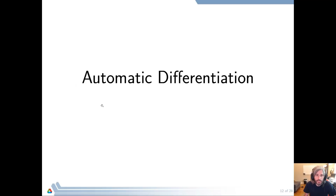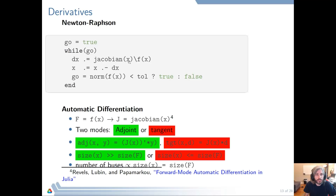So let's go to automatic differentiation. Here's a simple Newton-Raphson: you compute the Jacobian, solve the linear system, get the next step, update your x, and iterate until f(x) is zero. Then you have essentially solved your nonlinear system J(x)=0.